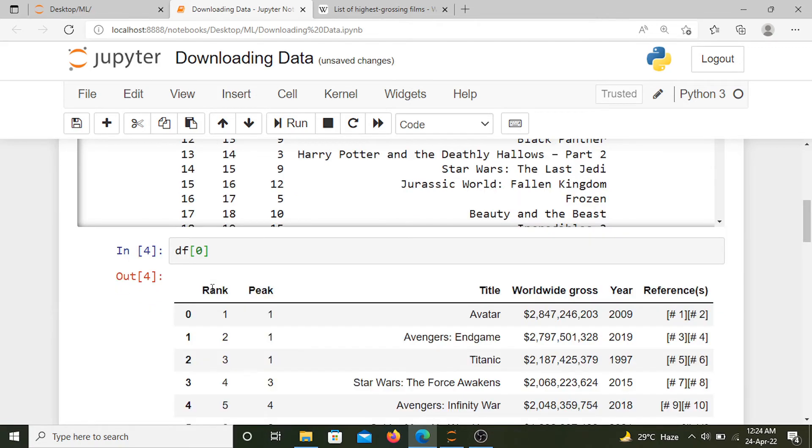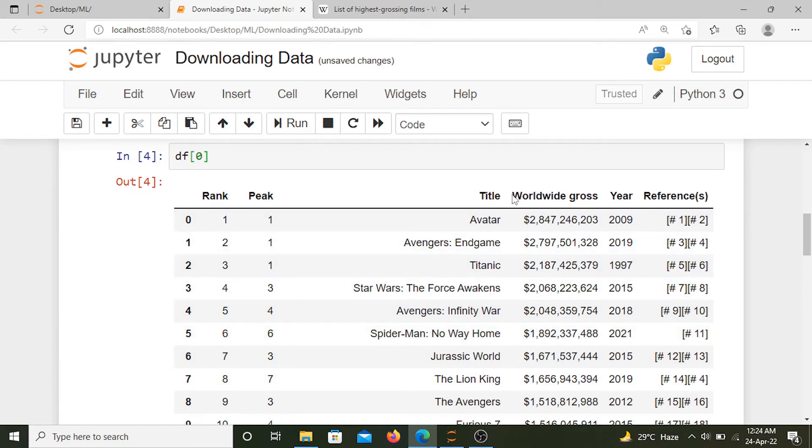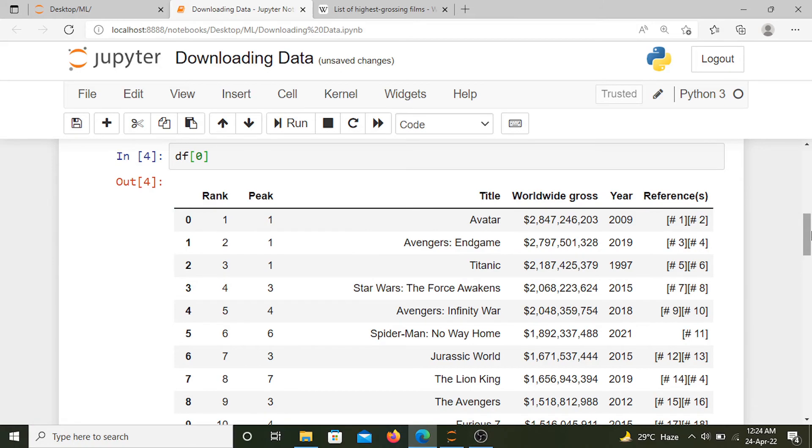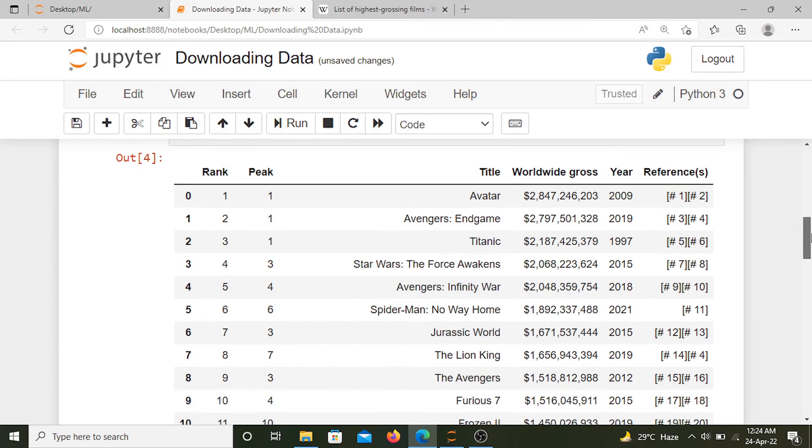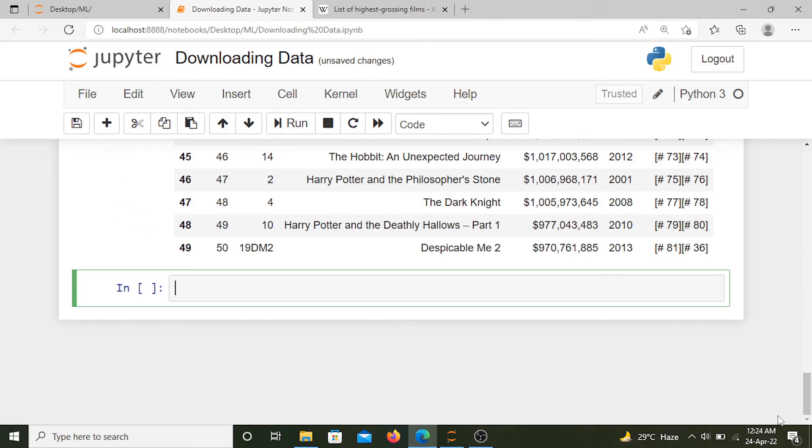Here we have all those movies and their worldwide gross. This data needs some cleaning. We can remove this references column if you want. Now we can save this data as an Excel file, so df[0] to_excel...